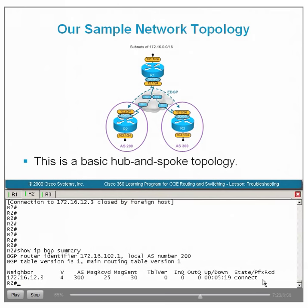We have determined that the problem preventing the BGP neighbor relationship from forming between R2 and R3 is related to the transmission of the BGP packets between the two EBGP peers. While both of these EBGP peers share the common subnet of 172.16.12/24, it is a special case — a hub-and-spoke frame relay subnet. A diagnostic tool commonly used to troubleshoot issues in the path between two endpoints is traceroute, which provides a hop-by-hop list of each router in the path.